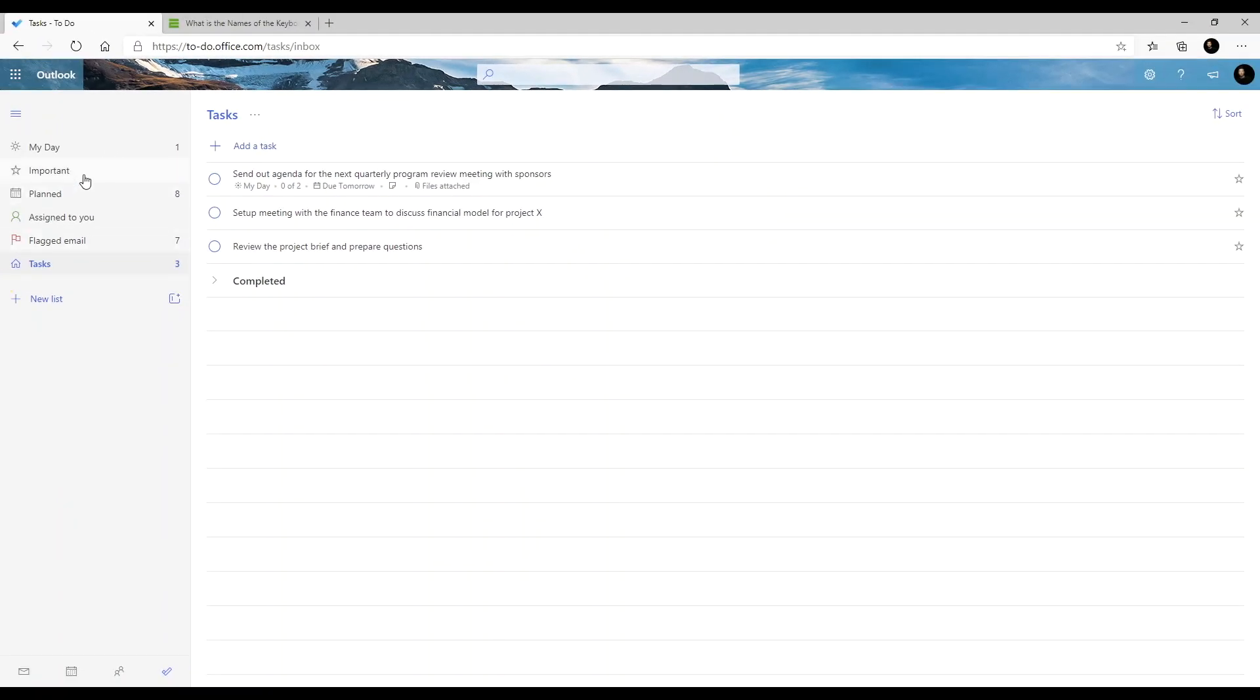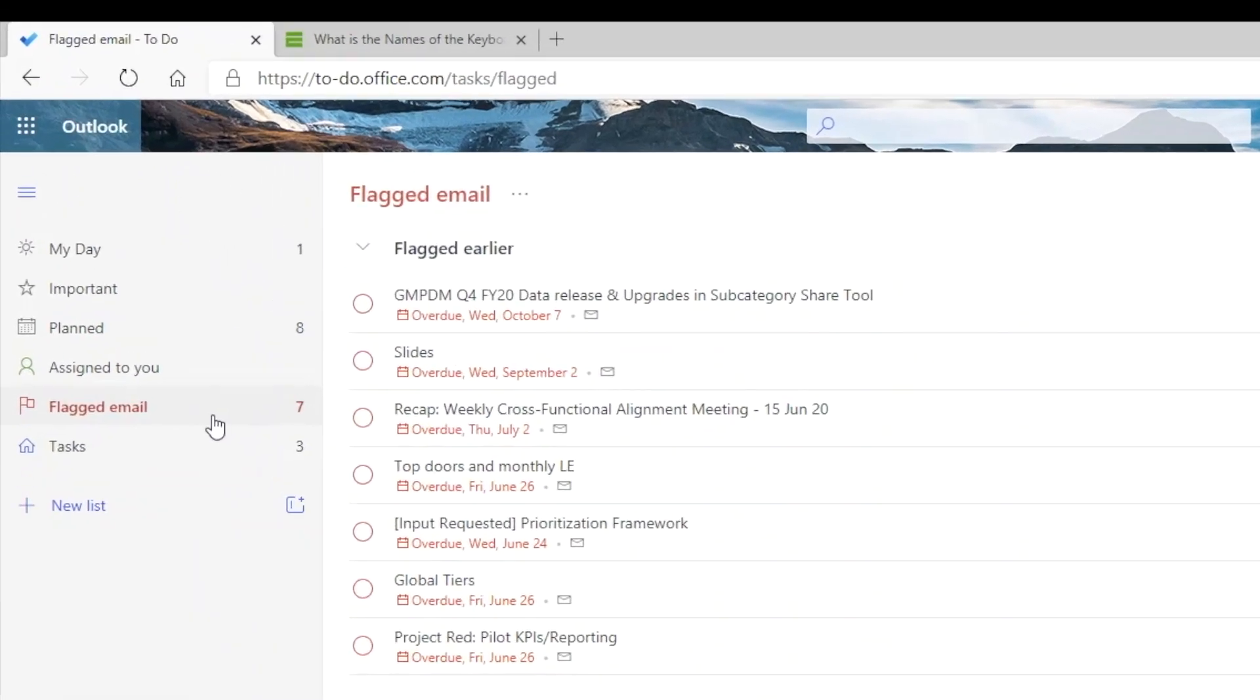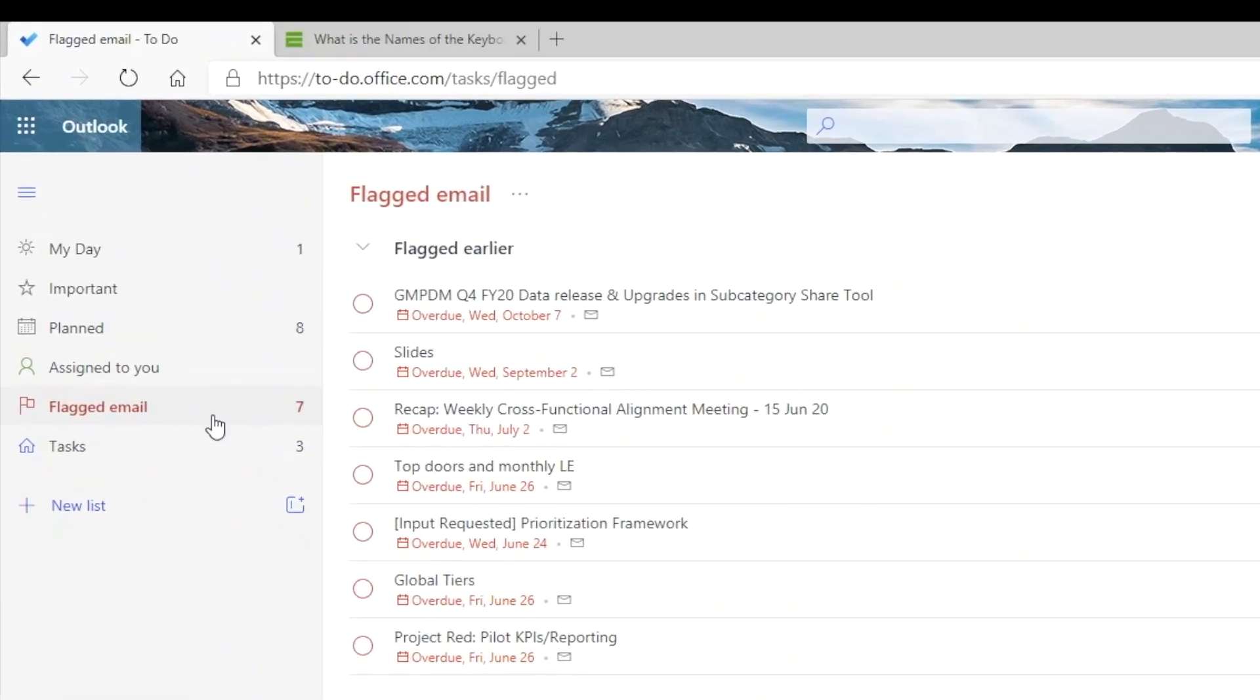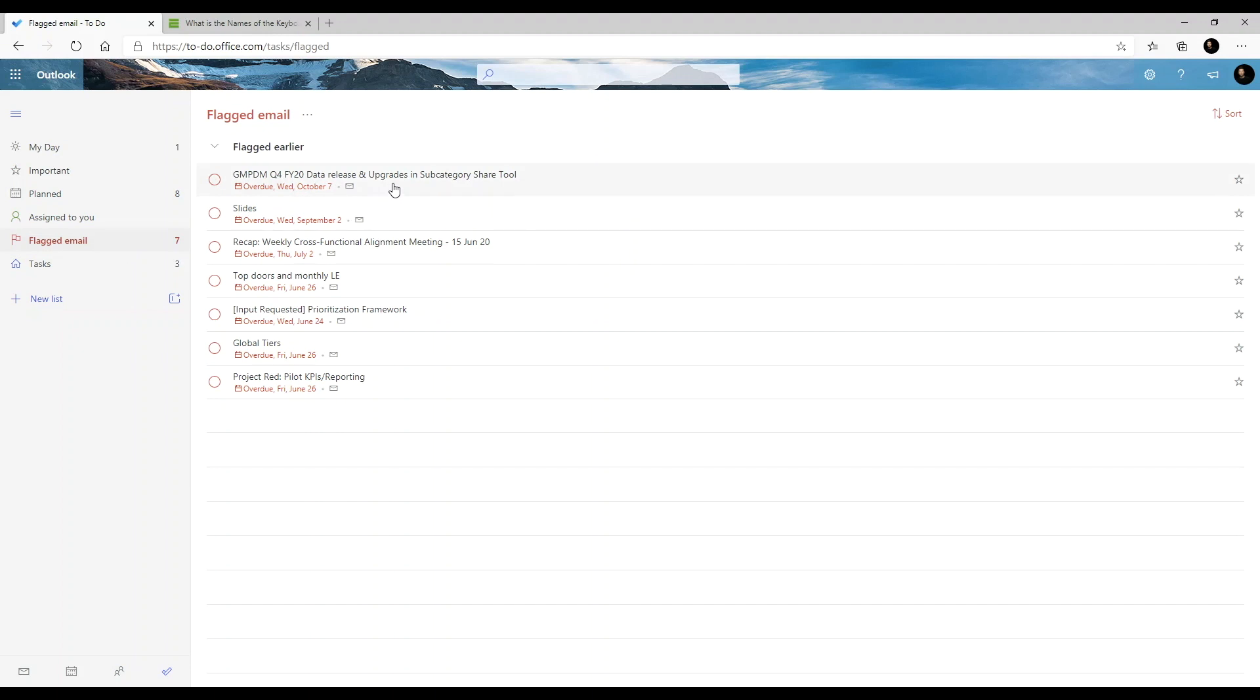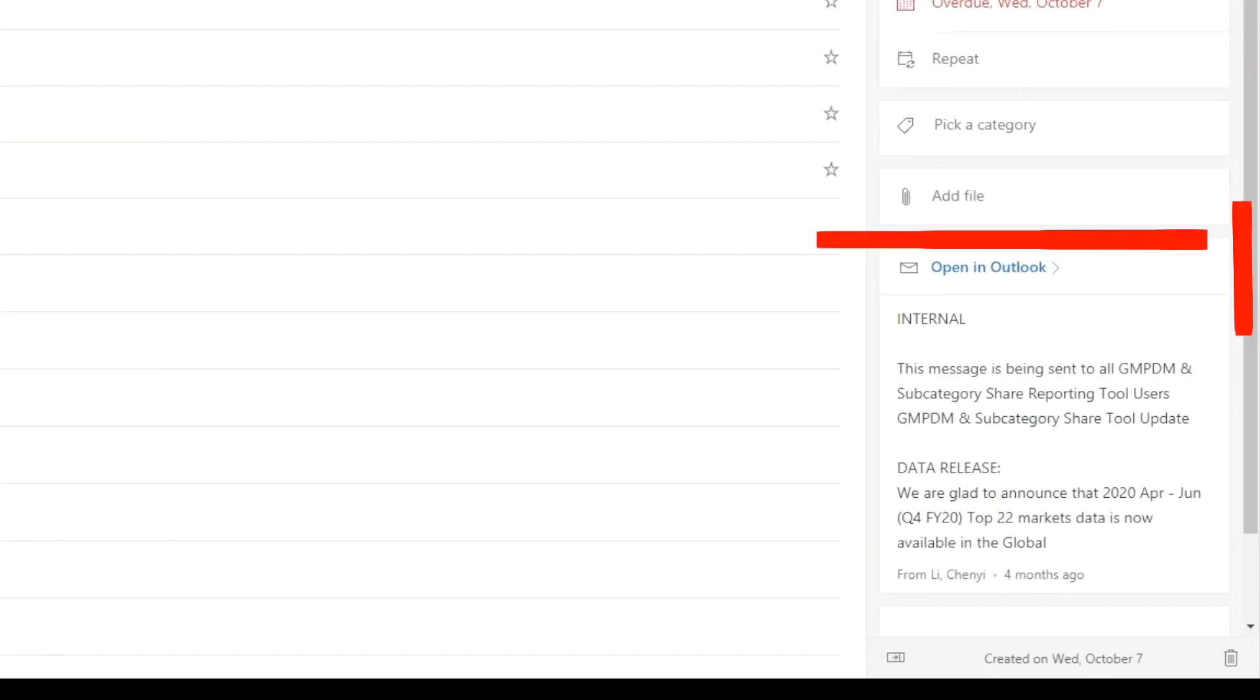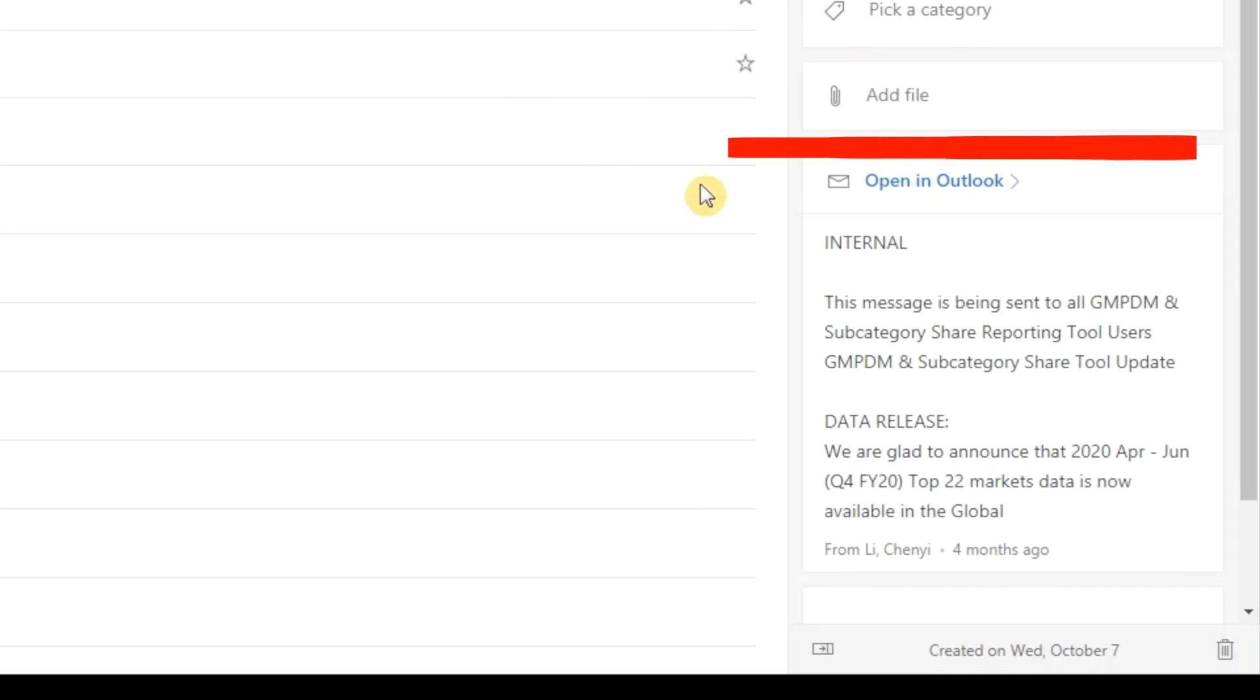One of the cool features of To Do is its integration with Outlook and MS Planner. This list is showing some of the flagged emails that are long overdue as indicated in red. Let's select an item for a detailed view, and you can see the actual email message here. You have the option to open the actual email in Outlook.